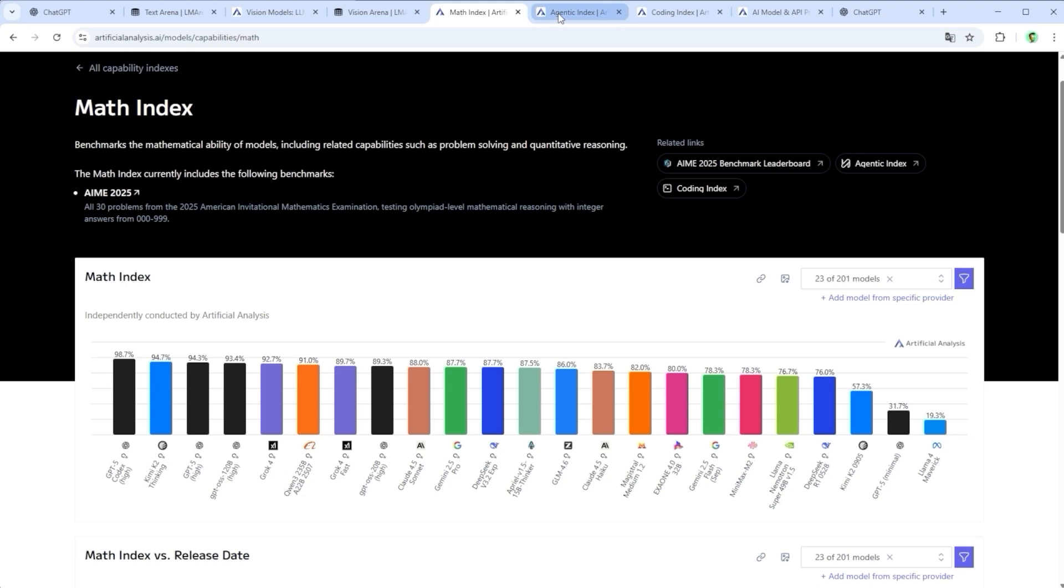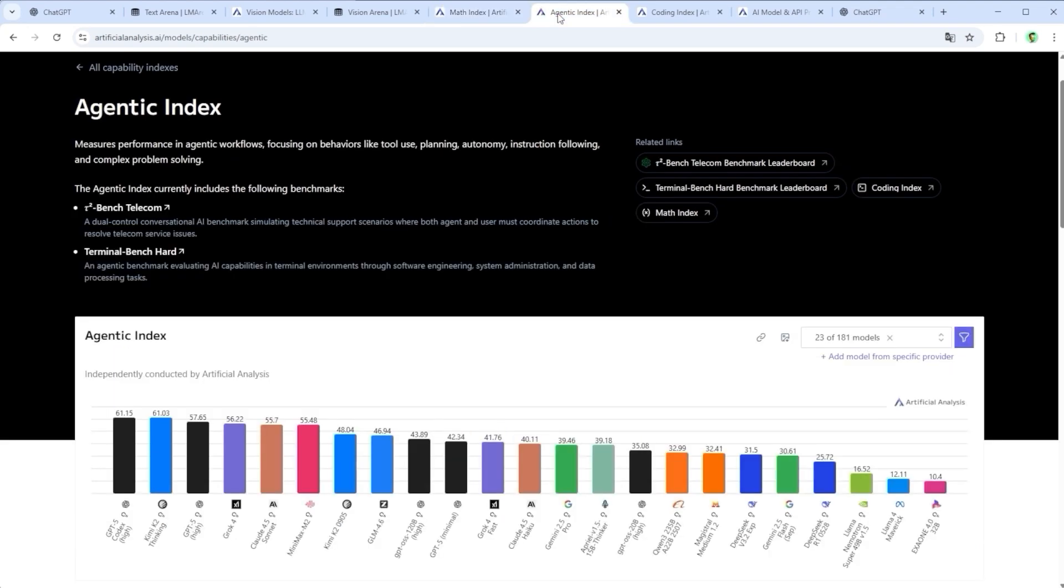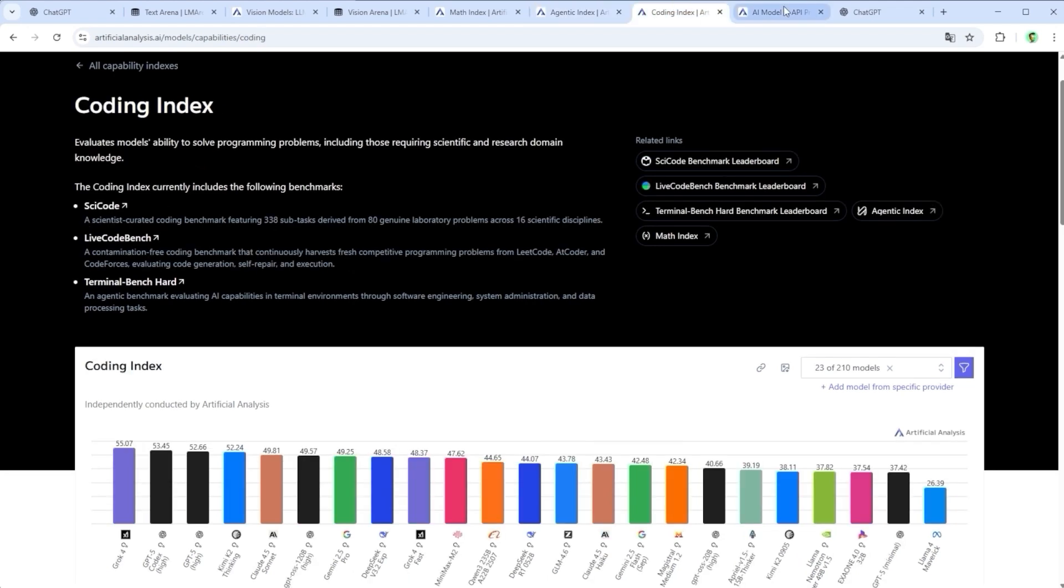And for agentic workflows where models plan, decide and act on their own, it's once again ChatGPT, Kimi and Grok that deliver the most consistent results. In coding, Grok is currently ahead, not far behind, GPT and KimiK2. That's a crucial detail for developers.